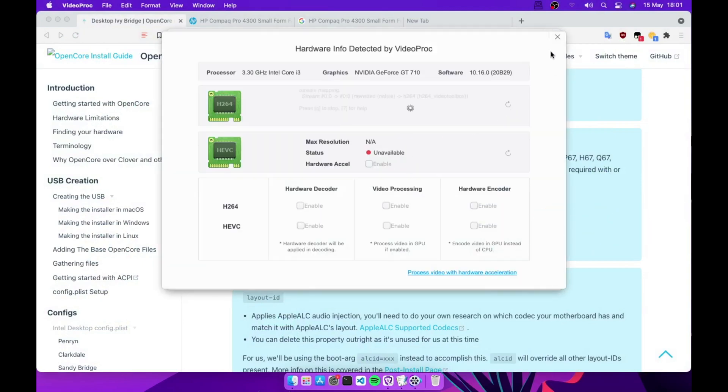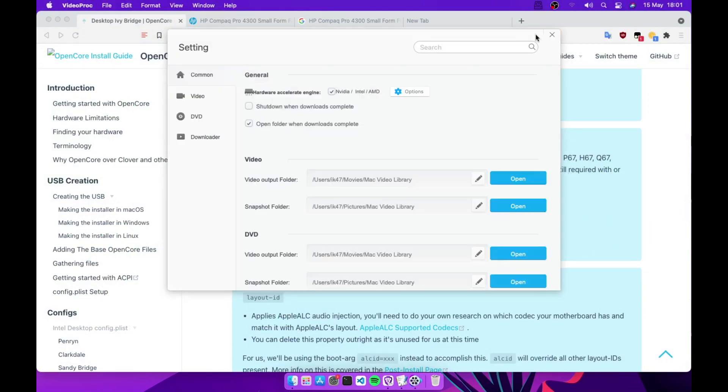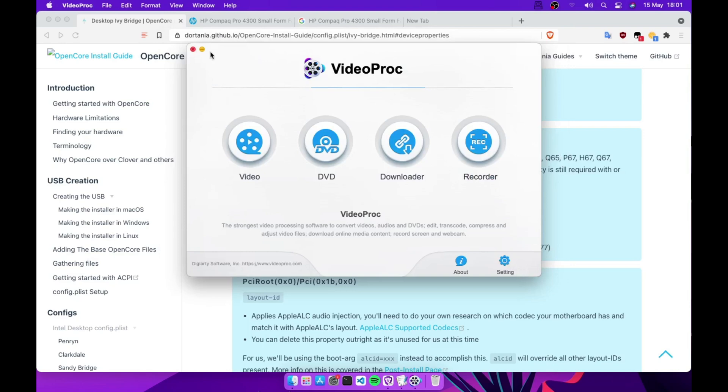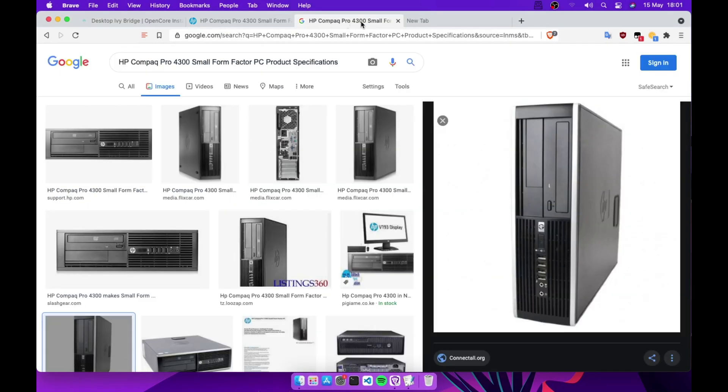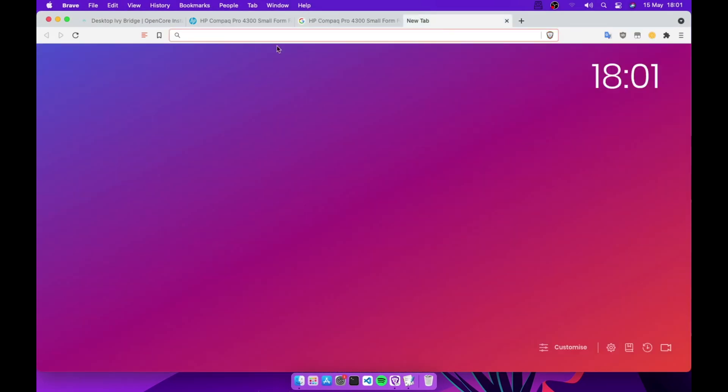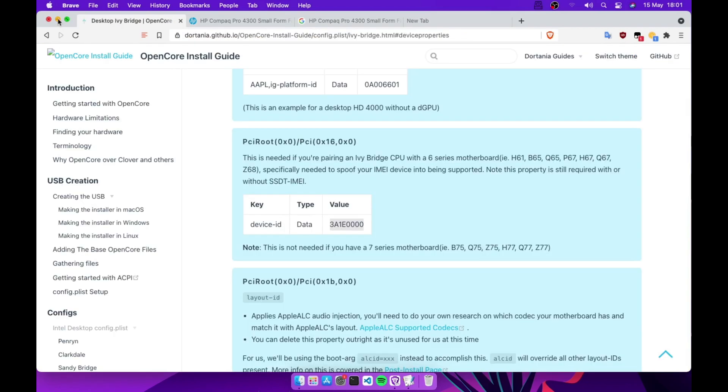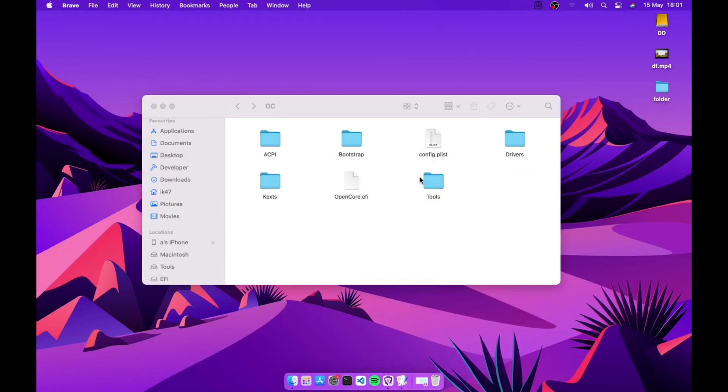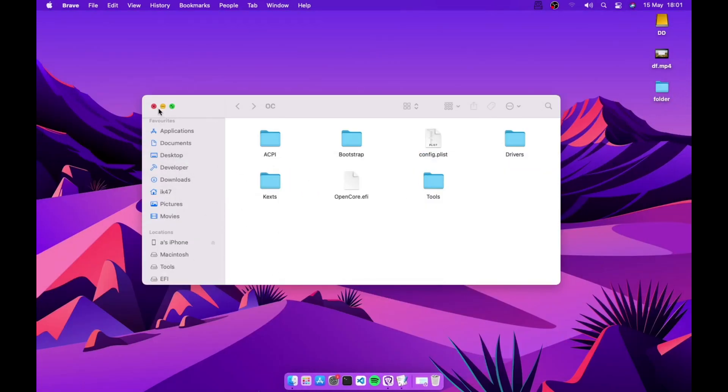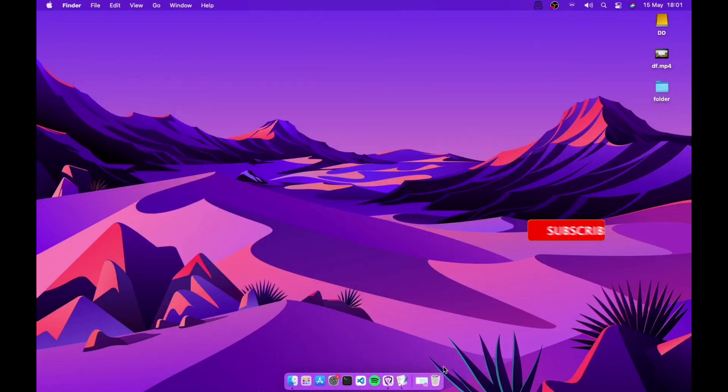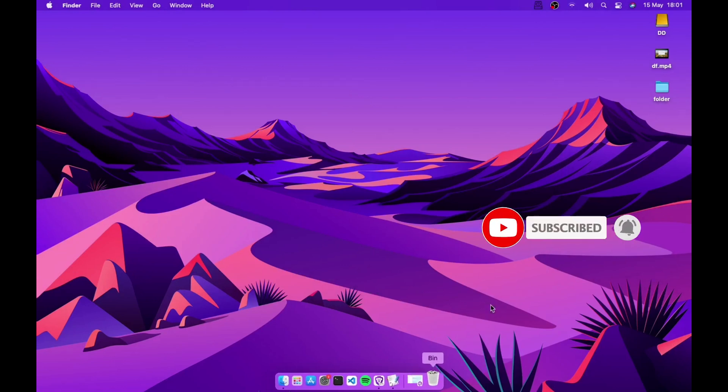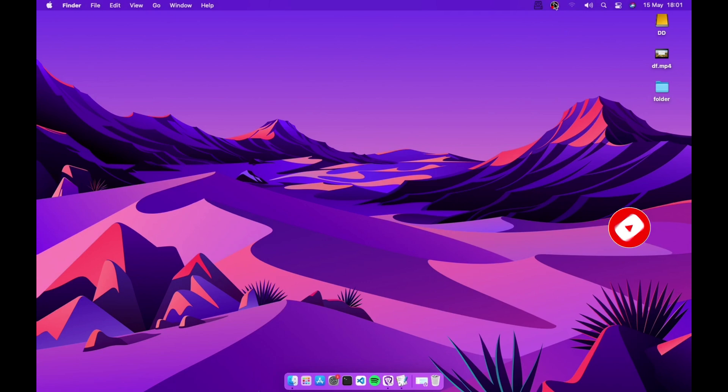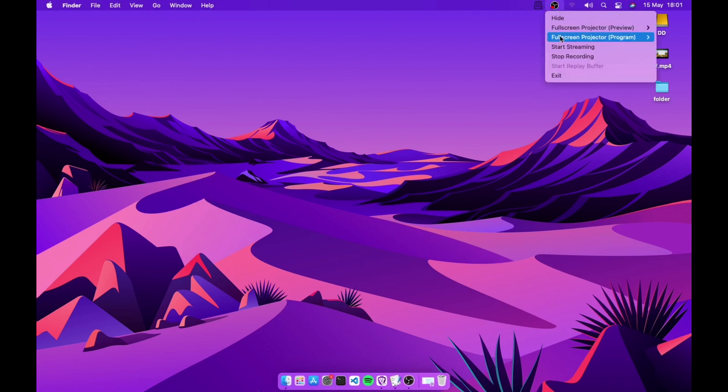One important thing you need to do: you need to enable the integrated graphics in your BIOS for this to work. So that's it guys, please subscribe to my channel, like and share. See you on the next one, thank you.